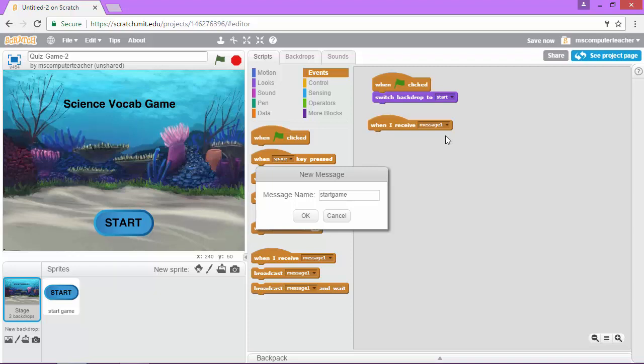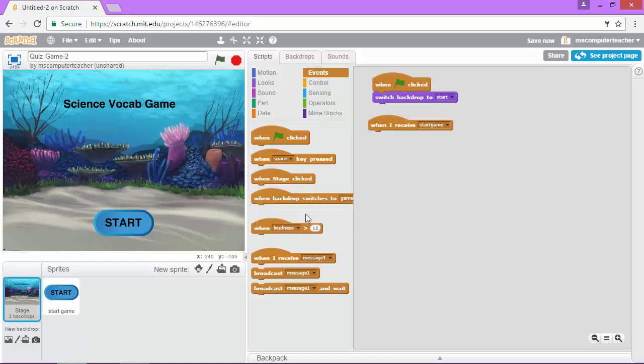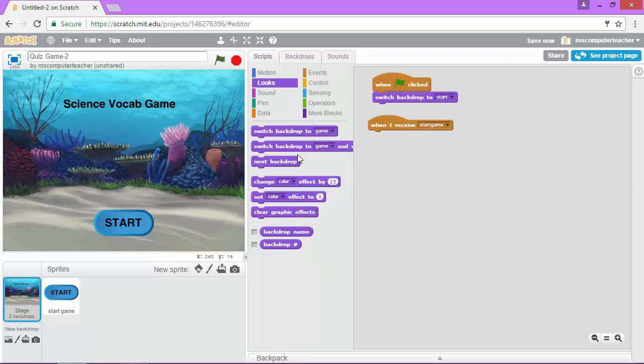So go ahead and make sure you do the same thing and I'm going to choose okay and we're going to talk a little bit more about start game in just a minute. The next thing I'm going to do is go back to looks and I'm going to switch the backdrop to game.